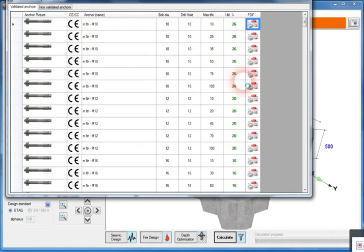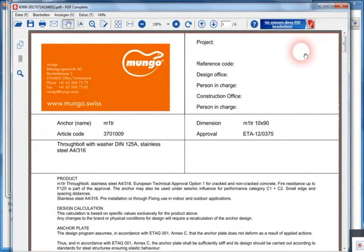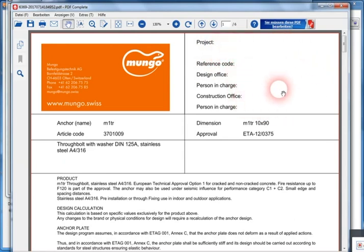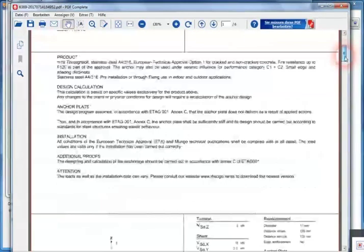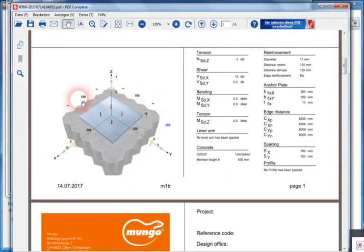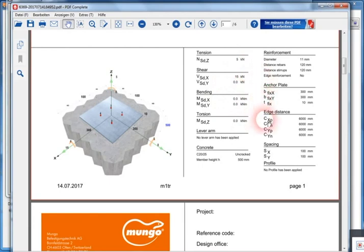By entering the name of the company, the reference code and stuff like that, the project data is shown in this area, the anchor name, the article code and the approval on which the calculation was made. Let's go a little bit further down. The same position or 3D view is also seen on the end calculation in PDF file, and the numbers that were applied and changed during the calculation.